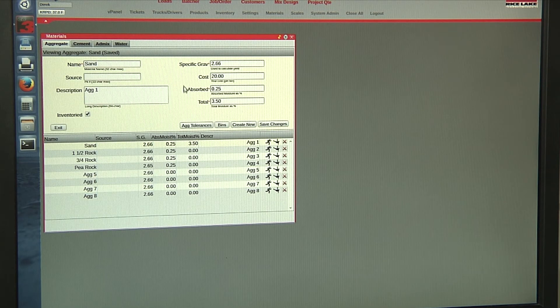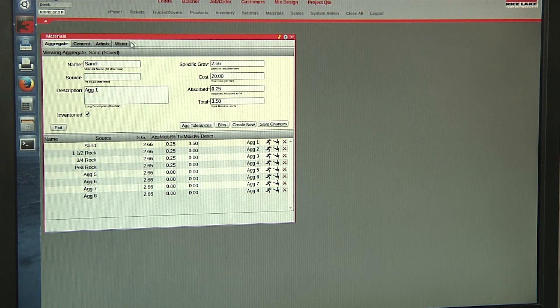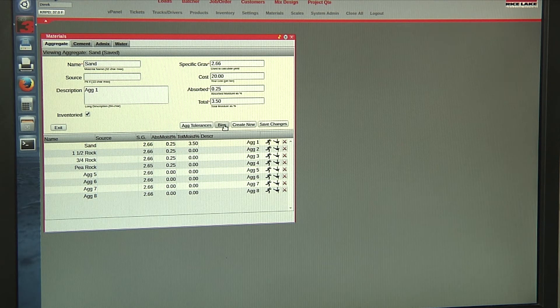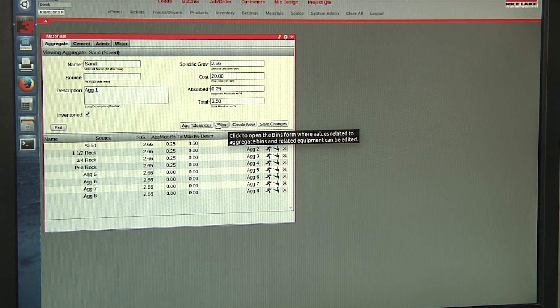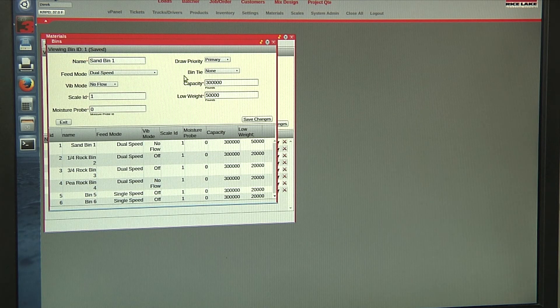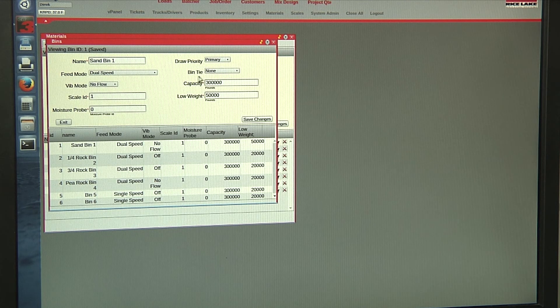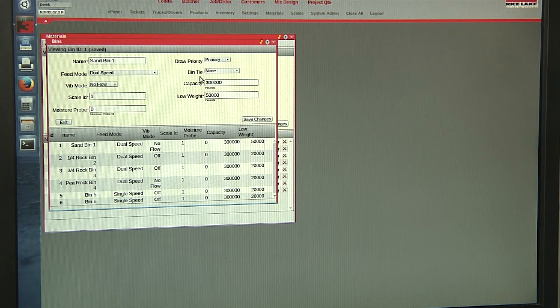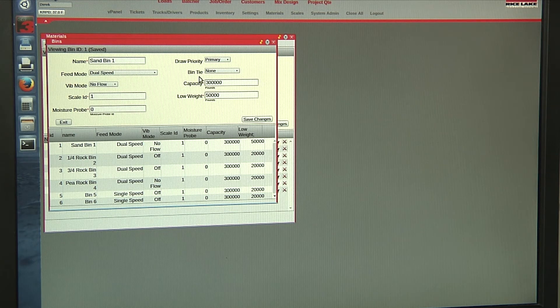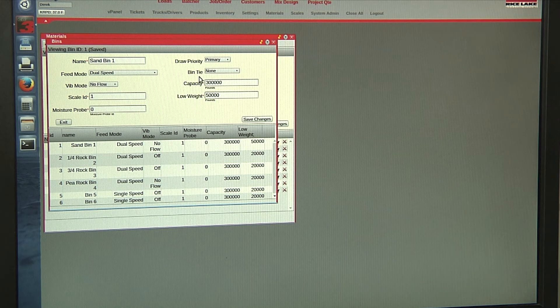Materials. We have our aggregate, cement, admix, and water. For aggregate, we have our bins. We have our bin tie feature that allows us to have two bins with the same material act as one bin.